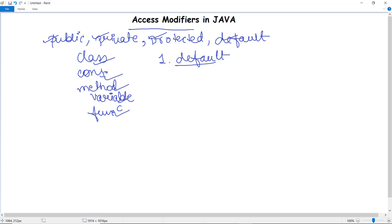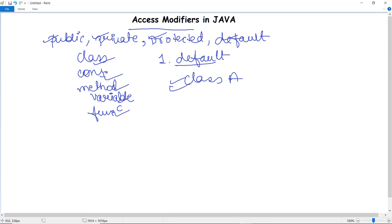You can declare the default access modifier for any class or field without writing any keyword. If no access specifier is mentioned — for example, if you write just 'class A' — then by default it has a default access modifier. It can be accessed anywhere within a particular package. Let's take an example: we have a package named P and a class named Course with a default access modifier.